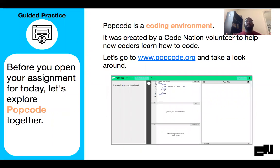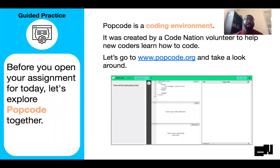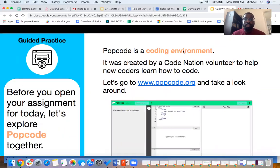PopCode is a really cool tool that we're going to use in our class to code. That's where we're going to write our code, and this was developed by a CodeNation volunteer. So we're going to hop in here and check out PopCode.